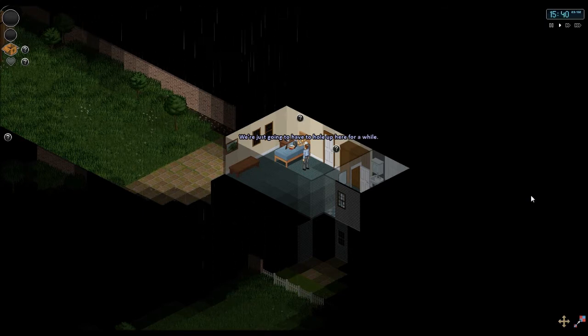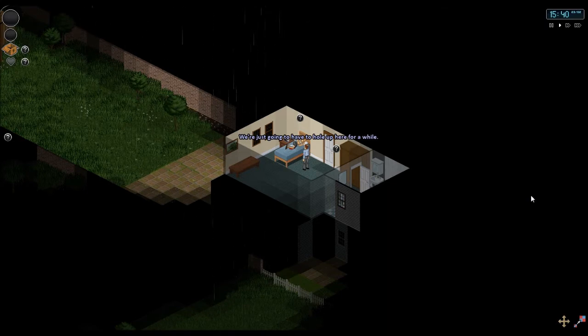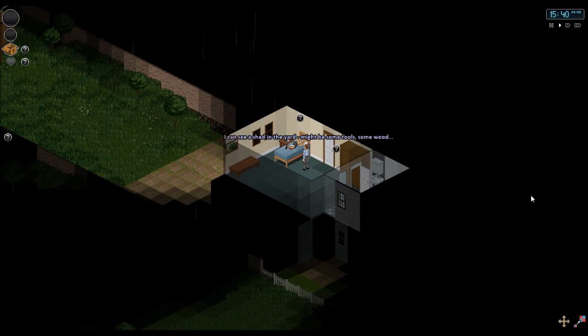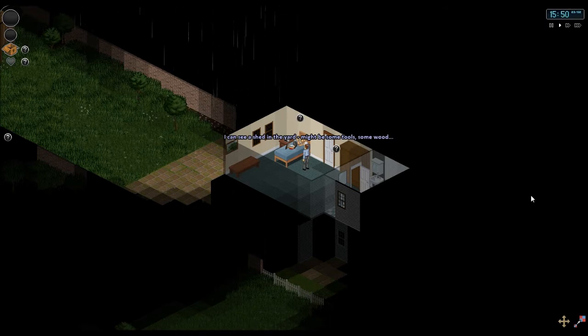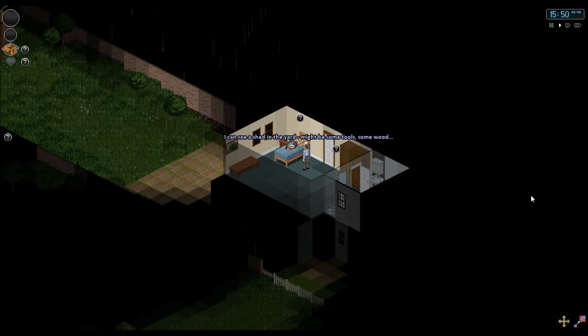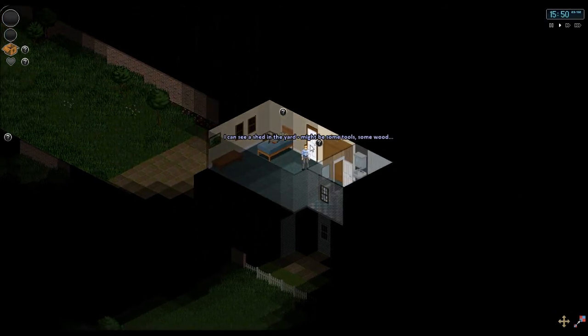We have to hole up here for a while. Now I'm talking about holes. I see a shed in the yard. Might be some tools. Some wood. Alright. So we have been given our next destination.